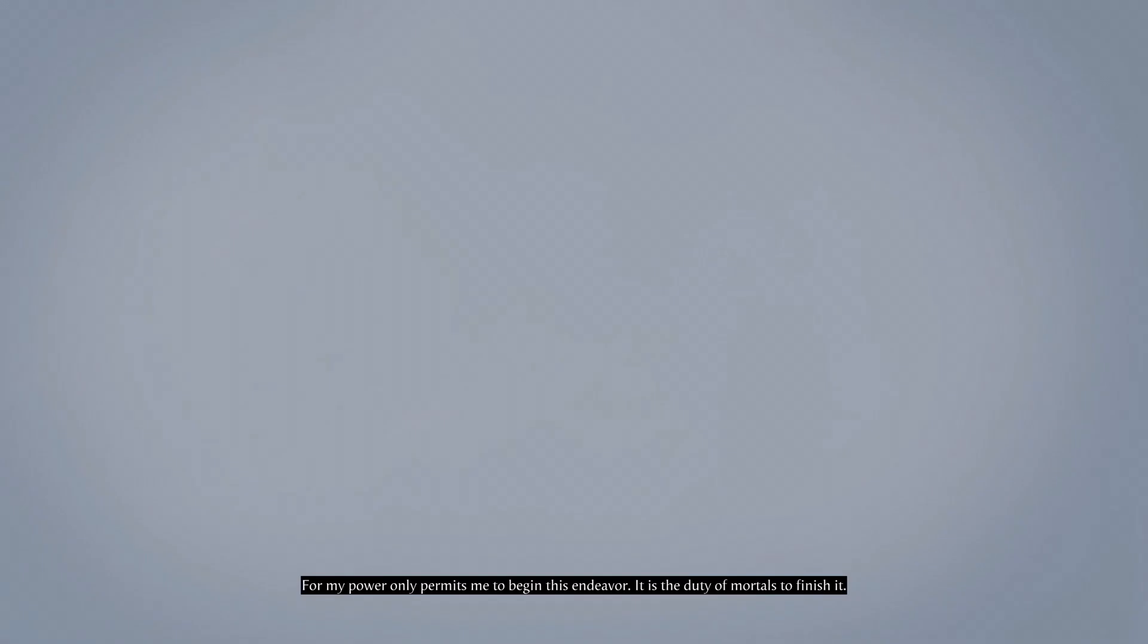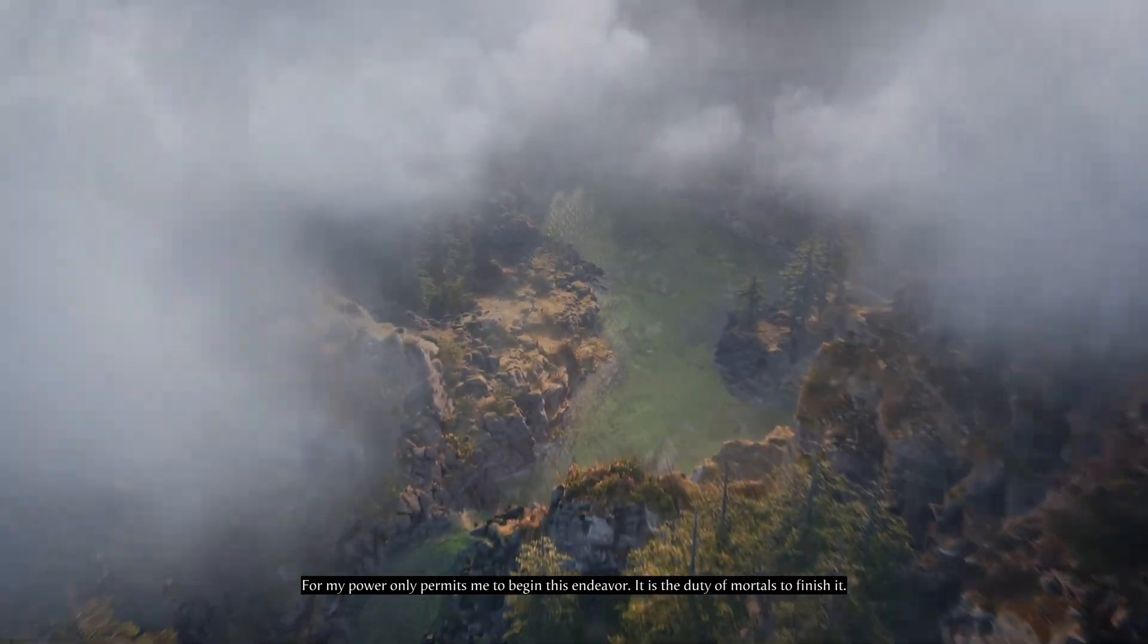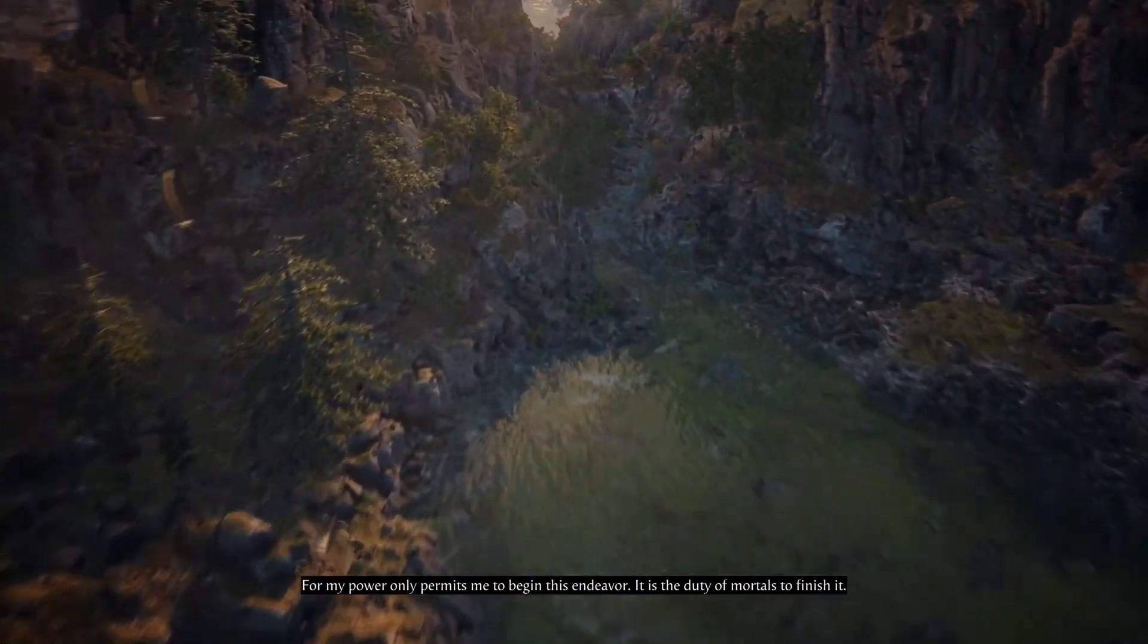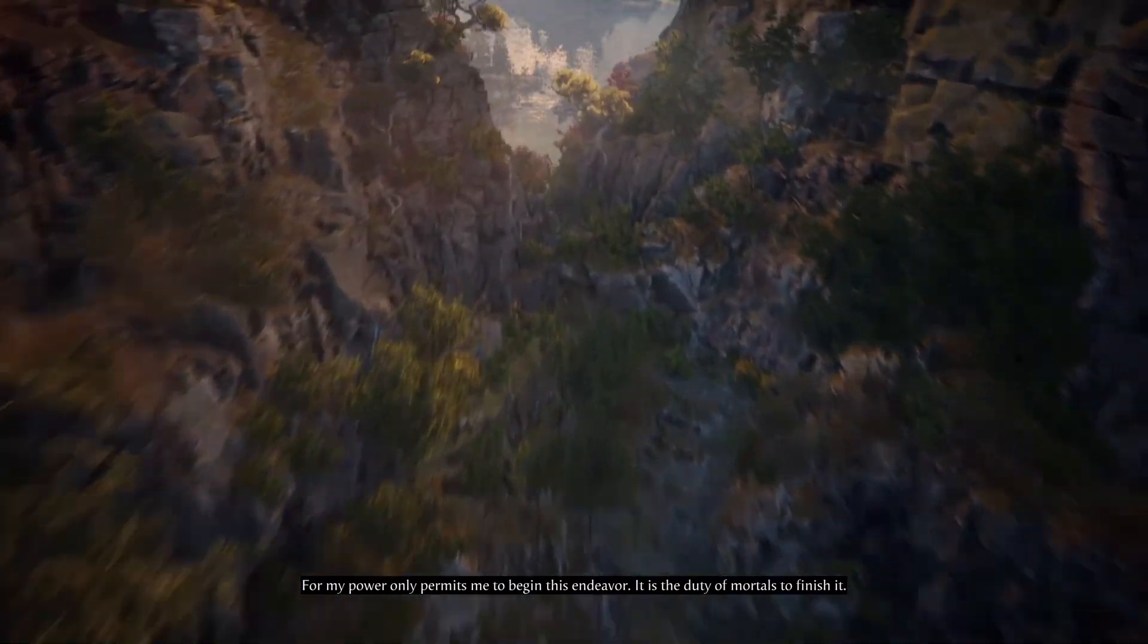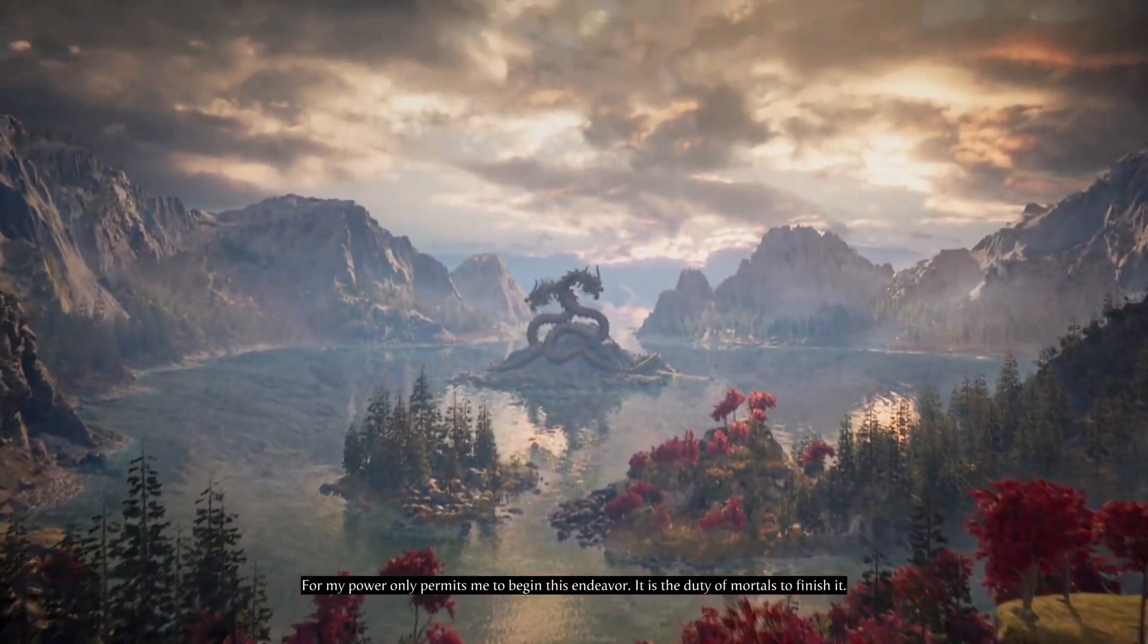For my power only permits me to begin this endeavor. It is the duty of mortals to finish it.